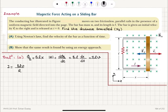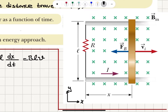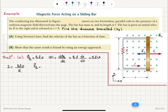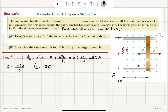The magnetic force the bar feels — if this is our x-axis — is il cross B. L will be pointing in this direction, so l cross B: the four fingers curl into the page, the thumb points to the left. So it is basically, with this coordinate system, in the minus i-hat direction. So it is minus ilB i-hat.